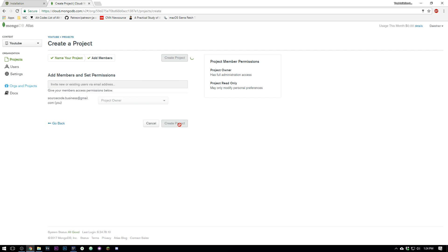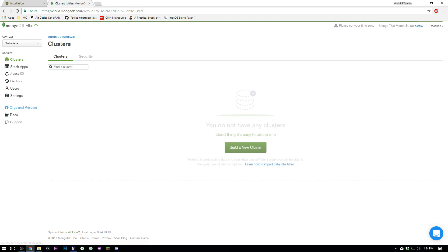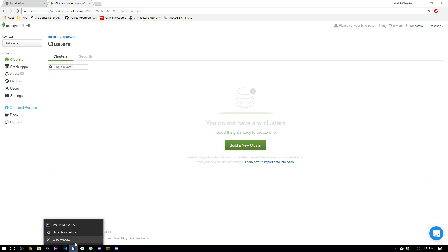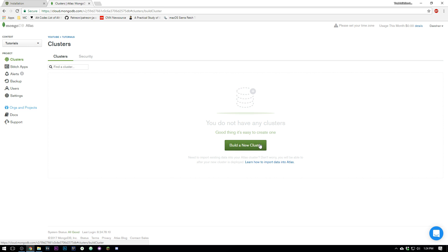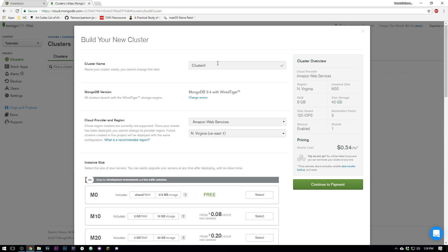We're gonna create a new project here and we'll just call this Tutorials, doesn't have to be too specific. Create project. I'm actually gonna close down my IntelliJ, I don't need it. And we're just gonna go ahead and build a new cluster. Now this can take some time.